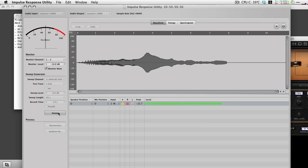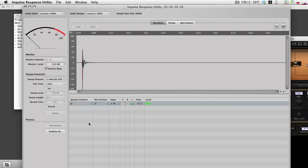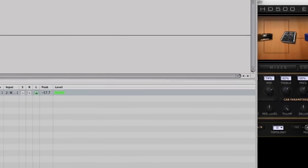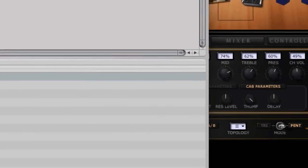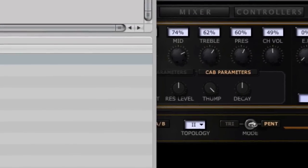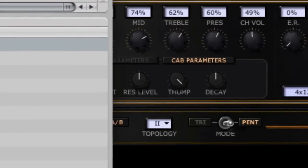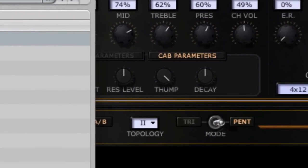Impulse Response Utility runs its sweep through it and analyzes what's going on inside the pod. I was systematic about it and checked each combination of the Thump and Decay parameters at 0, 50, and 100%, all while the Resonance was at 50%.